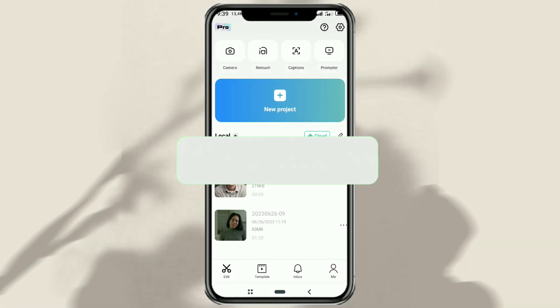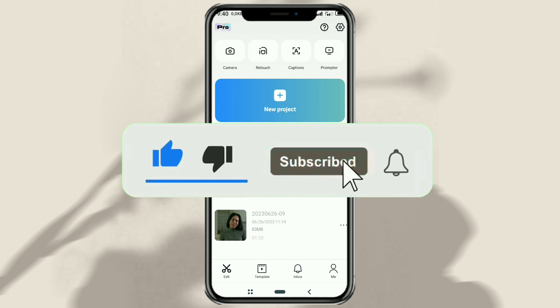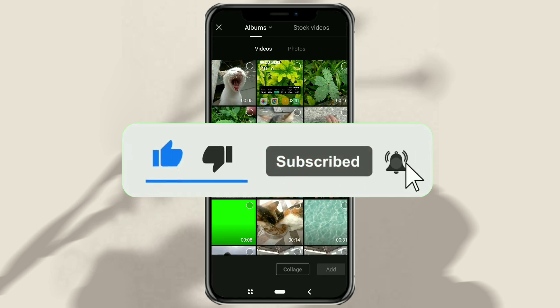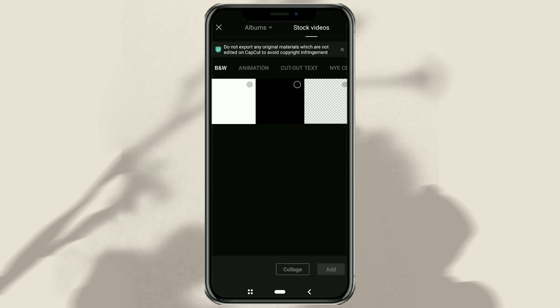First of all, create a new project in the CapCut app. Then add a transparent background to the stock video menu.